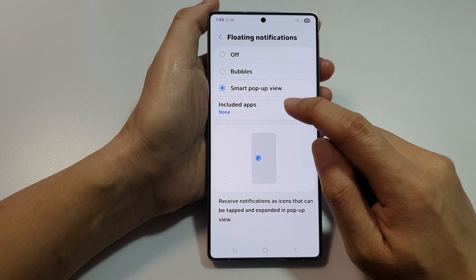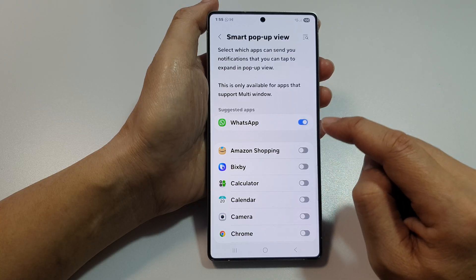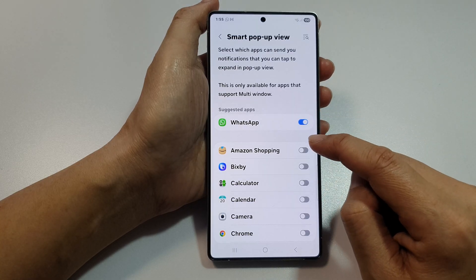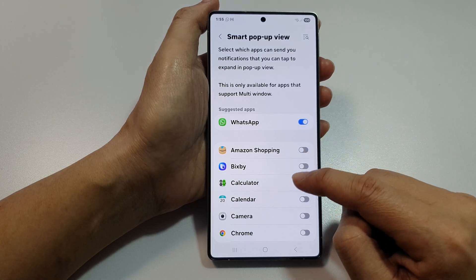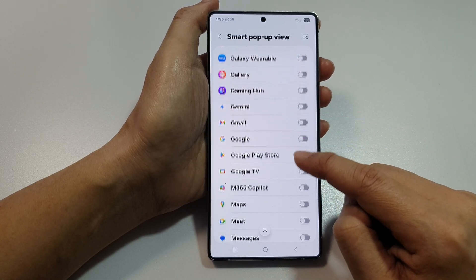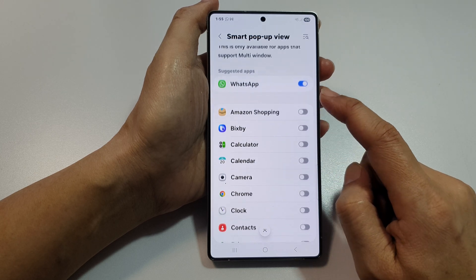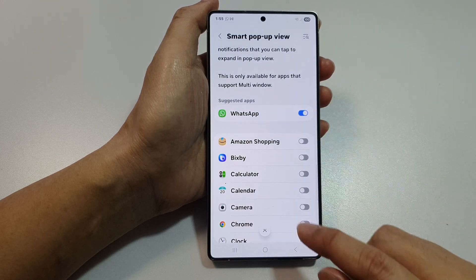And that's it. In here, you can choose which apps to use. For example, you can turn on smart popup view for messages and WhatsApp.